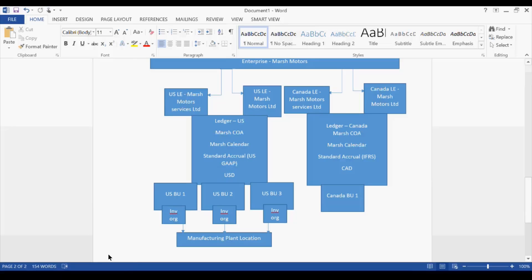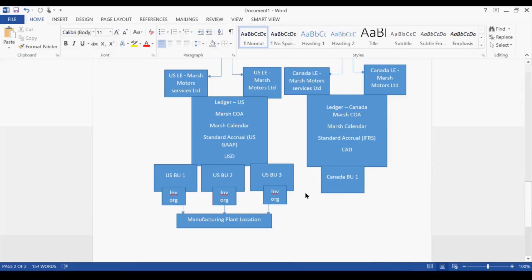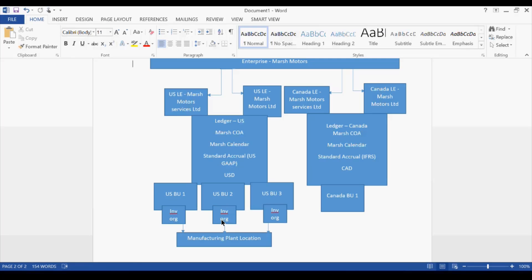So conceptually we are clear now. This example is just for our understanding of the concepts - in real-time implementations it would be different. From the system standpoint, you understand where to create which organization and what. In total, if we have three business units, there would be three different inventory organizations for each business unit, all sharing the same physical location of the manufacturing plant.